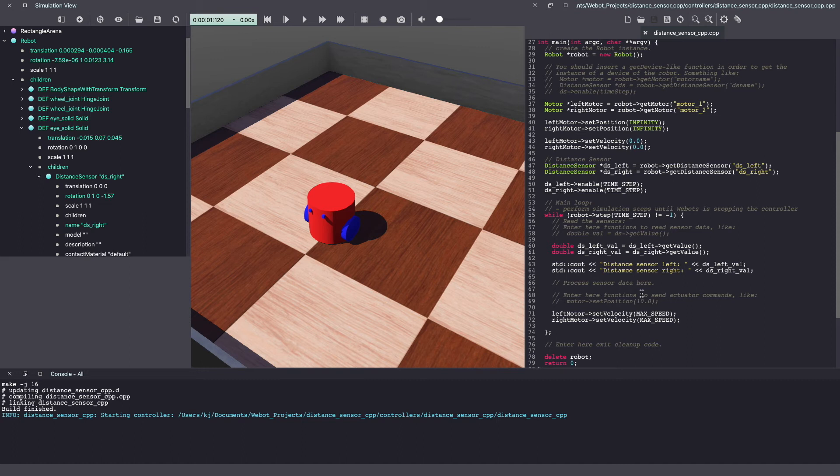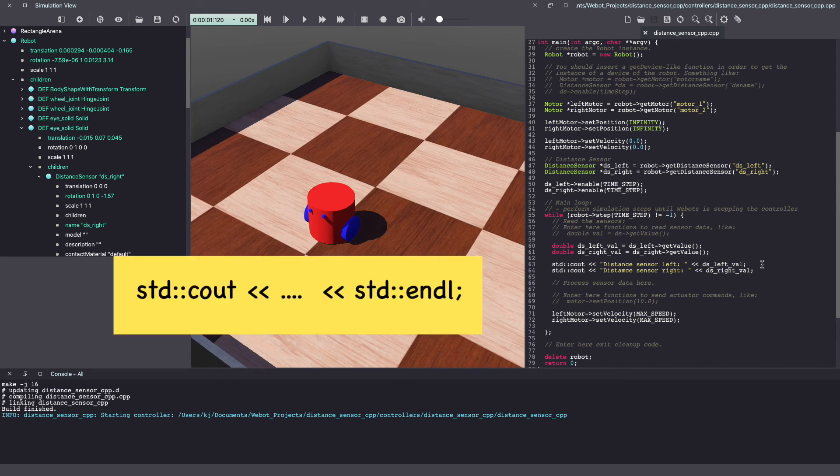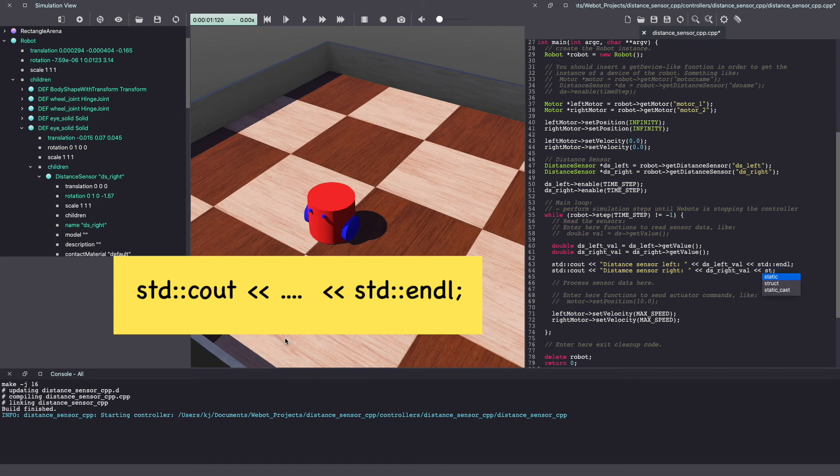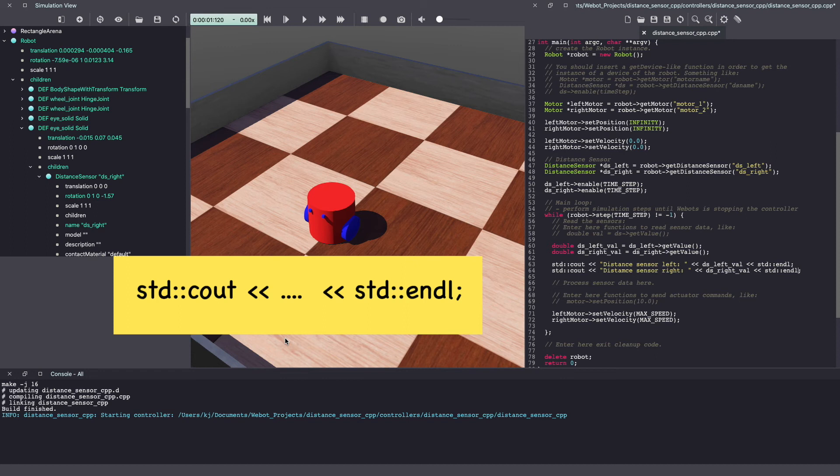So to print in either C or C++, you have to make sure to add a new line for your print message to be printed. So let's add that to our Webots controller code. I'm using endL. You can also use backslash N.